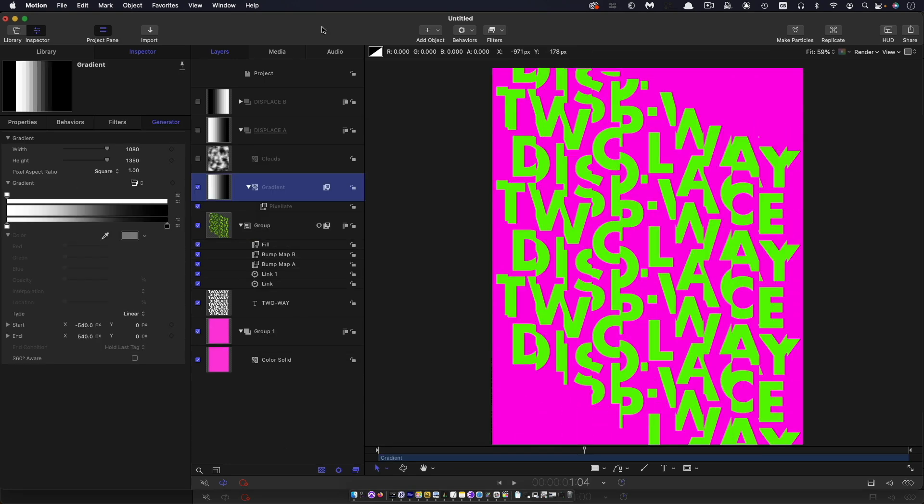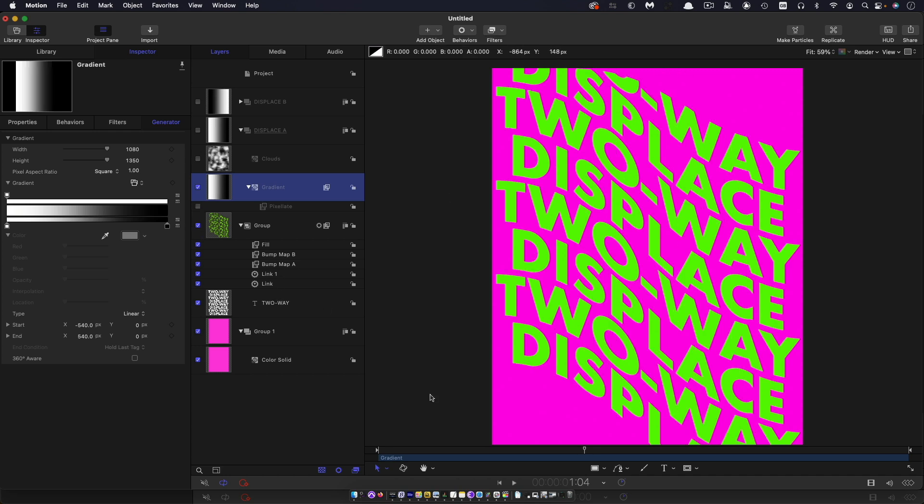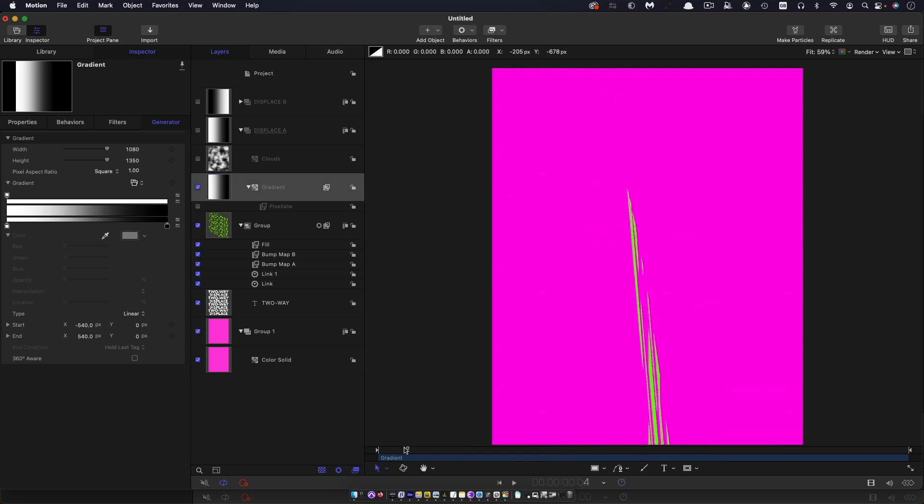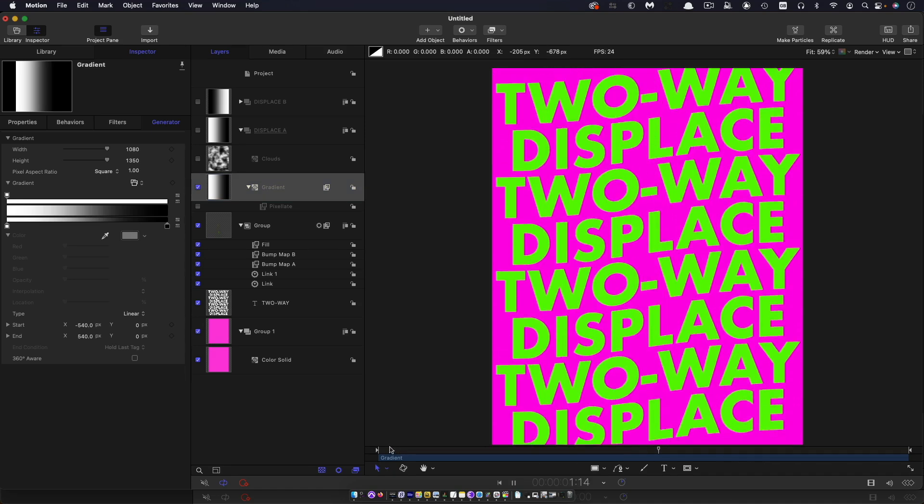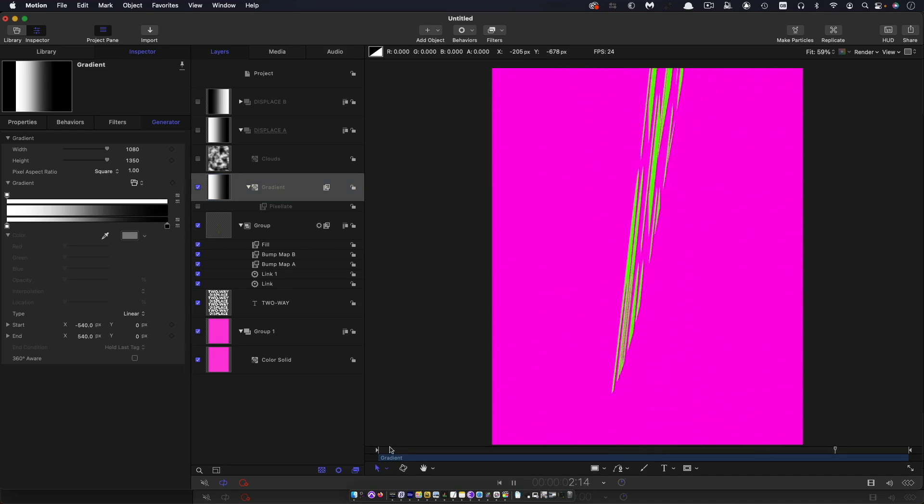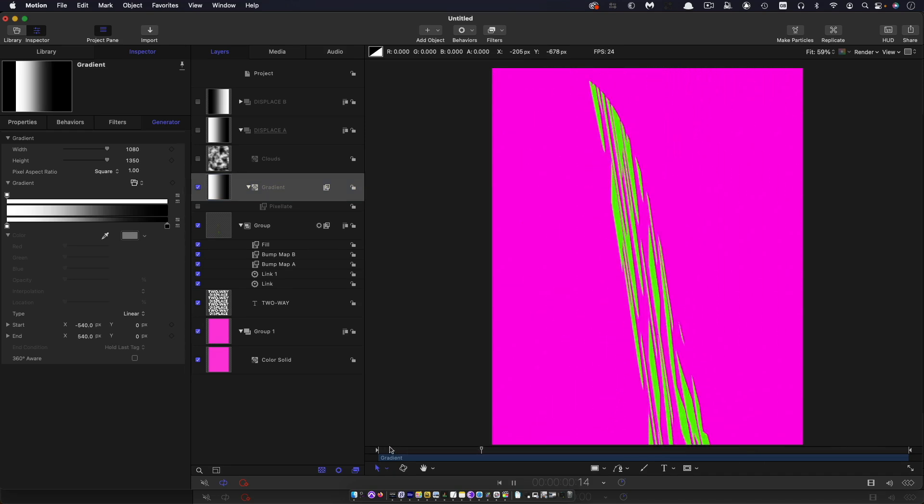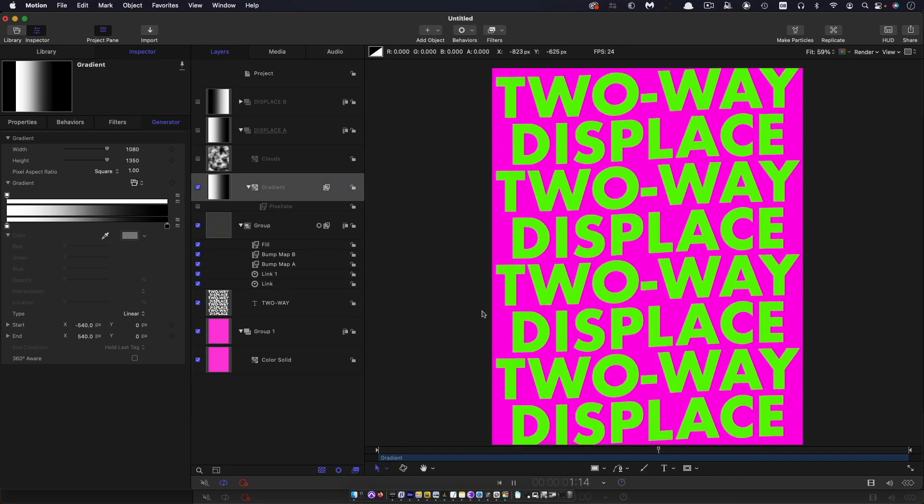So just a couple more things I want to point out before we finish. If you didn't want this stripey look, you could just very simply turn off the pixelate and you'd get this sort of much more wave-like effect. And that's kind of interesting as well.